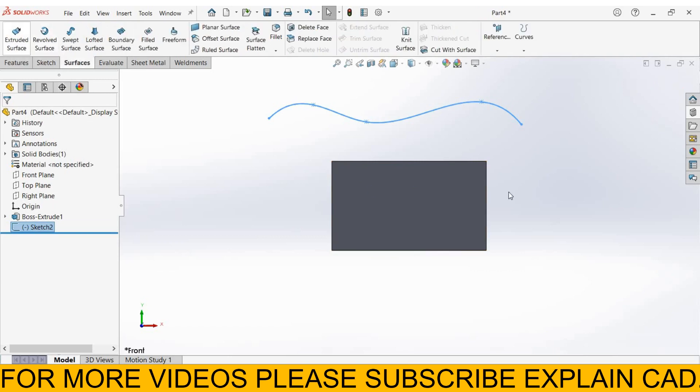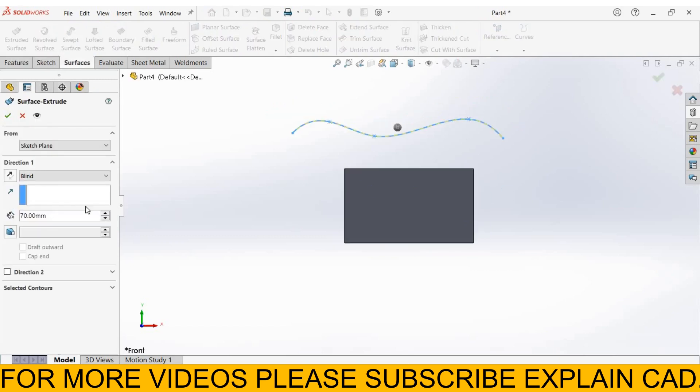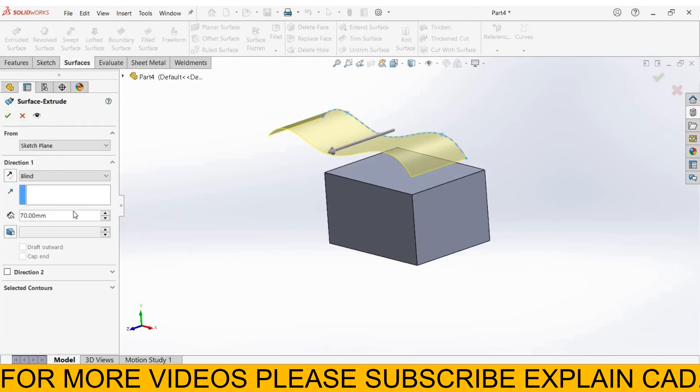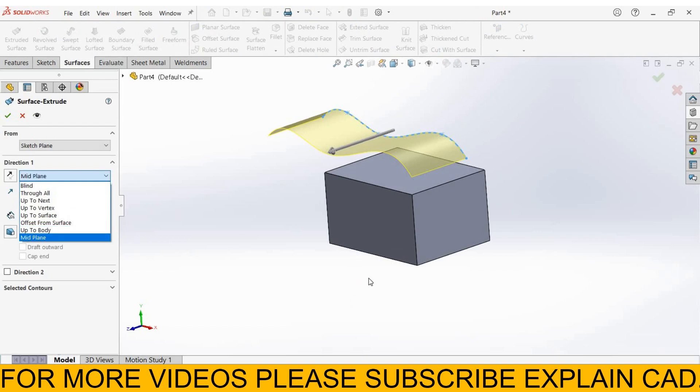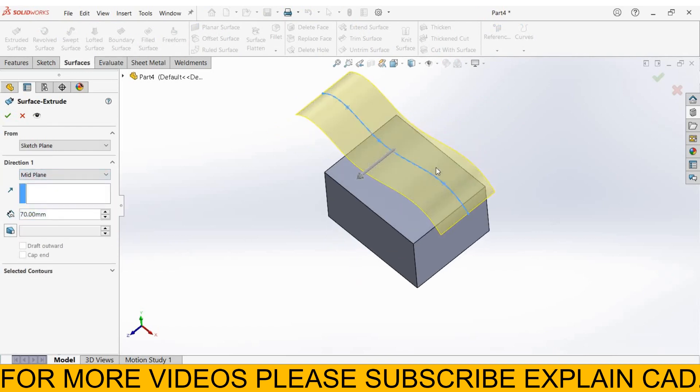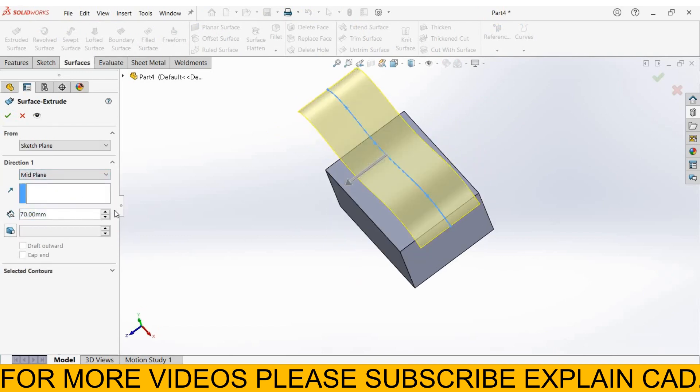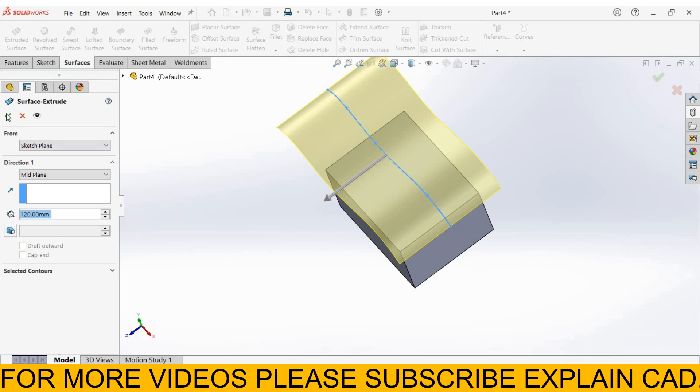Surface, extruded surface. From here select mid plane. Make sure the surface should be greater than the mid plane. Select this face. Select this face. Select OK.